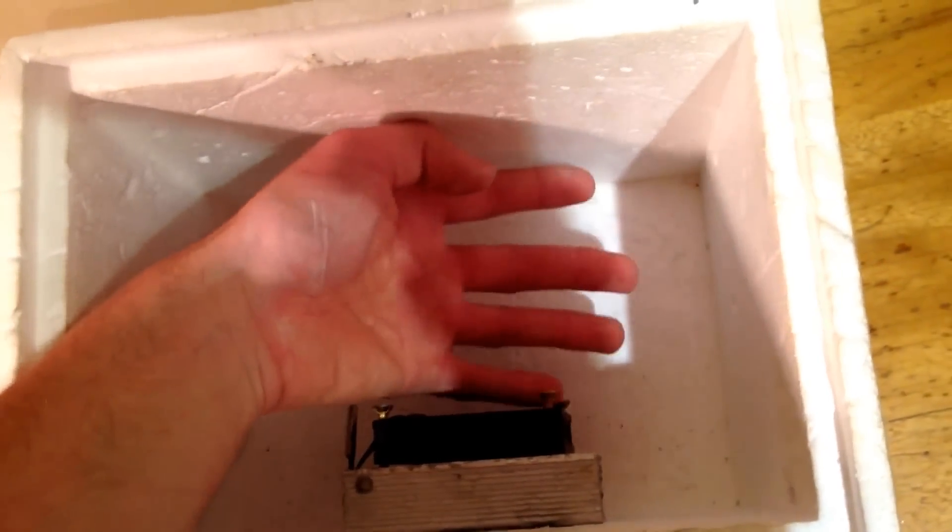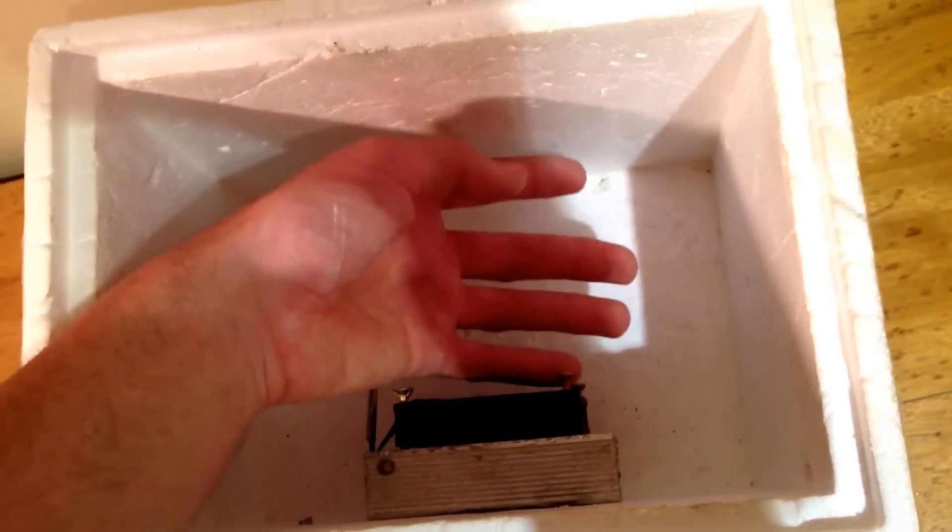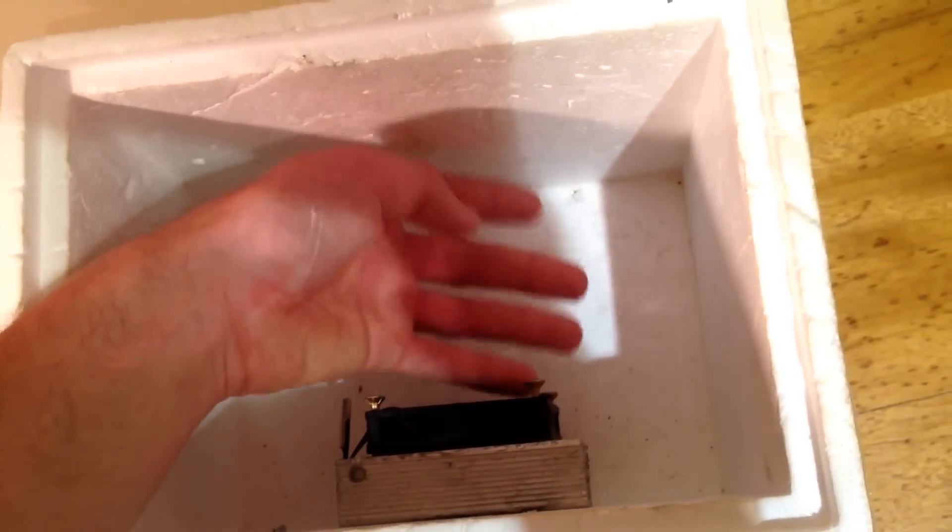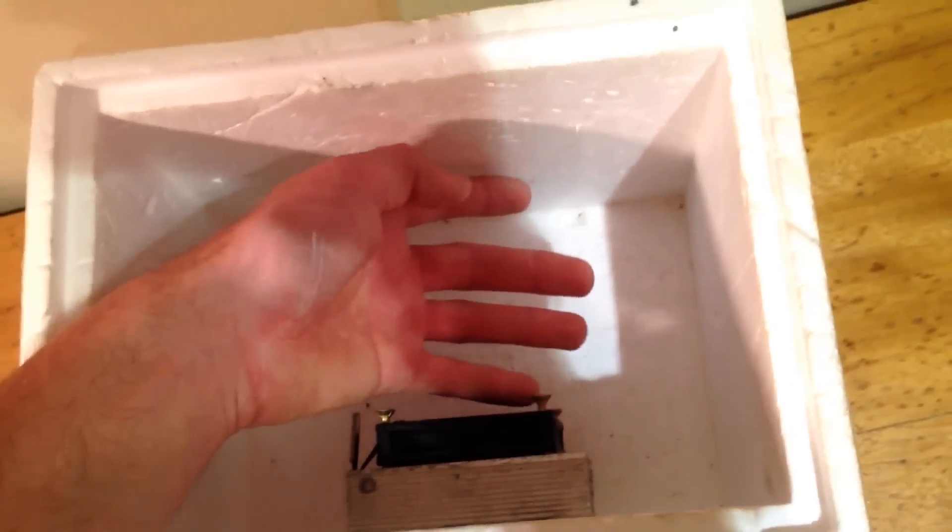It's actually very small inside. You can see my hand basically fits in the distance between the fan and the wall. So, it's not that big.